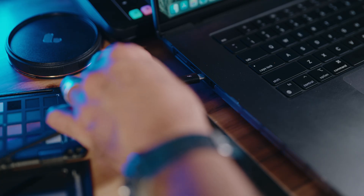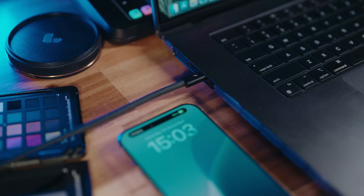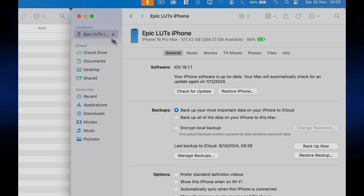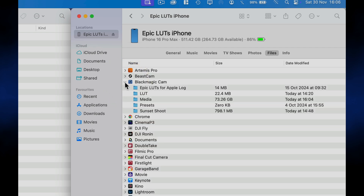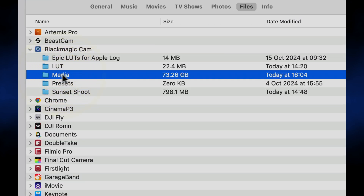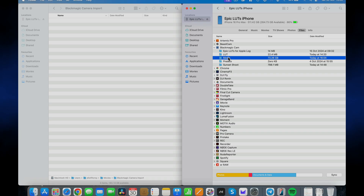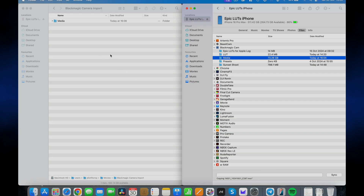Which is why if you connect an iPhone to a Mac, select it from the sidebar, then click on Files and reveal the Blackmagic Camera file structure, we can't actually double-click on the media folder and just import the files we need. Instead, we are forced to take the entire folder and everything it contains, just because Apple apparently can't add the ability to do what Mac and iOS already support natively — opening a folder.